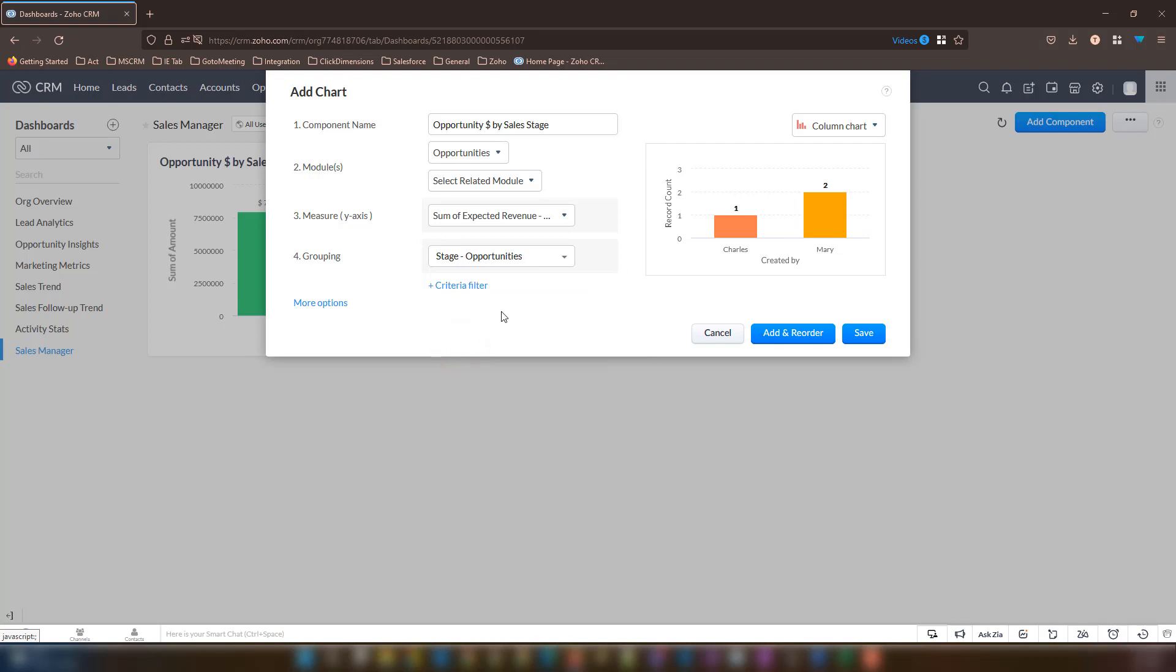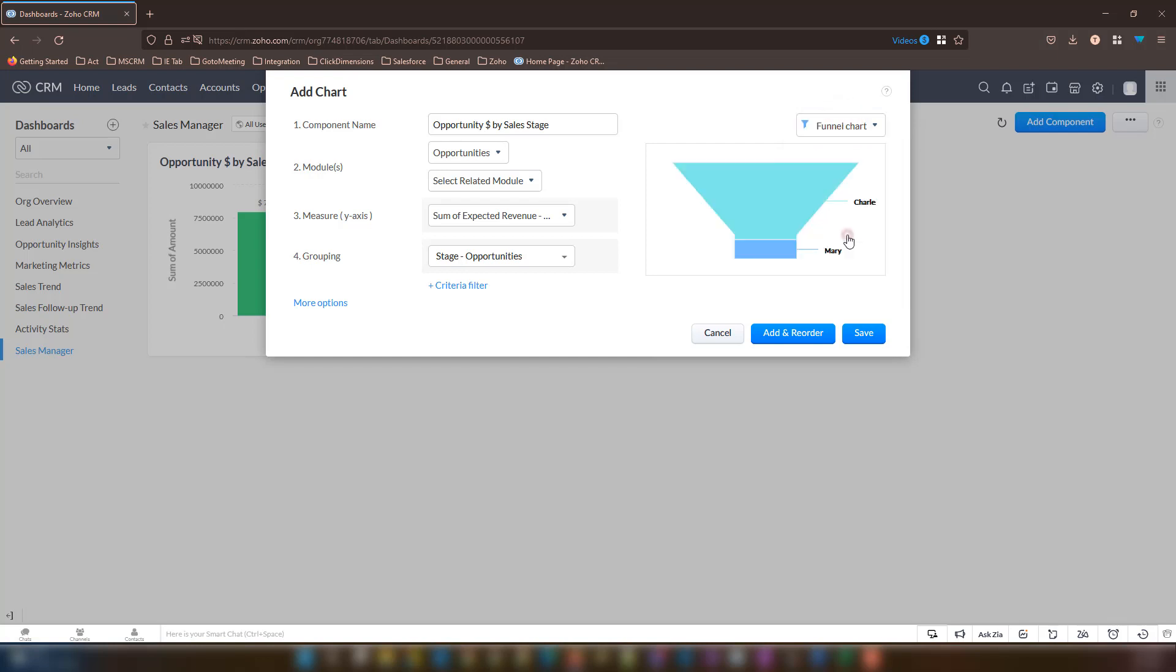At the top right corner of this window, let's change the chart type from column chart to funnel chart. And once we have made all these changes and they've been completed, let's hit the save button to complete our panel.